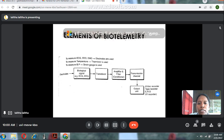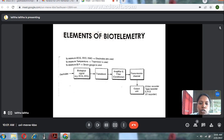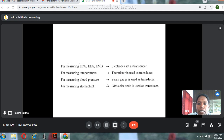To summarize the basic elements of the biotelemetry system: to measure ECG, EEG, and EMG signals, electrodes are used. The biological signal is connected to the transducer, which converts it to an electrical signal. This electrical signal is amplified and filtered, then connected to the transmission channel, and the output is recorded on a tape recorder.